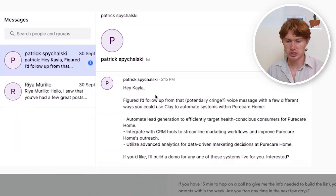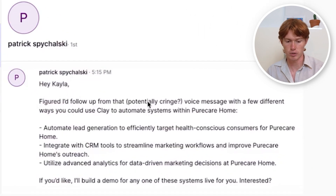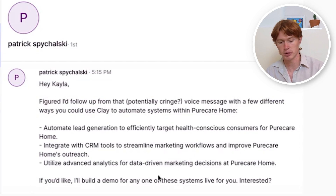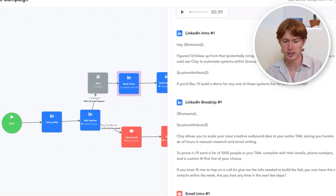Once we send the information, it fills in automatically. For example: 'Hey Caleb, figured I'd follow up from that potentially cringe voice message — here are three ways you could use Clay to automate systems. If you'd like, I could build a demo of any of these systems for you live. Are you interested?' It's the same process for any of the LinkedIn messages or emails, except for the voice message. LaGrowthMachine has a feature that lets you personalize the person's first name in your voice message.